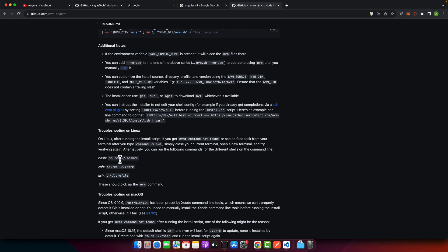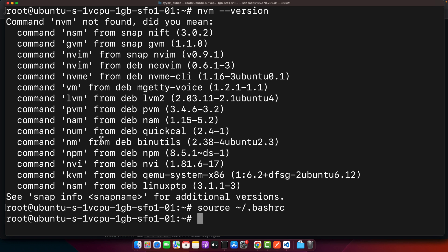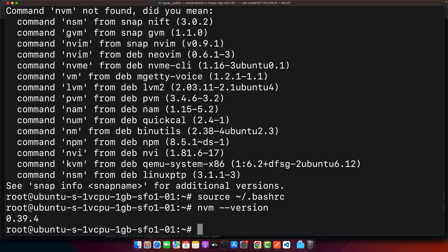First of all we have to run this command so that the exports that are added in the bash rc should be applied. Now if you check the nvm version you can see it is showing me the version.